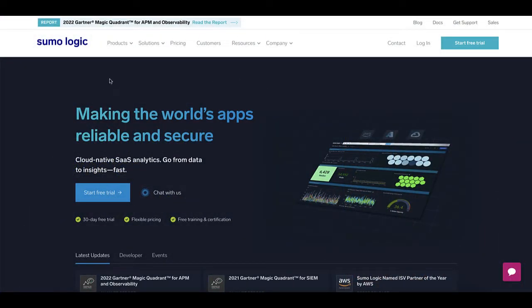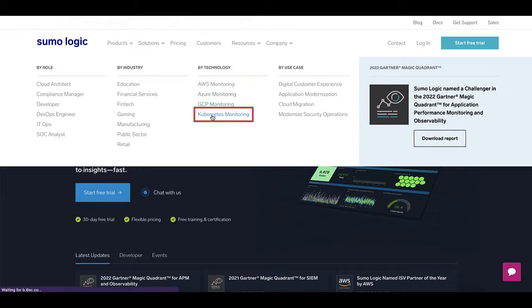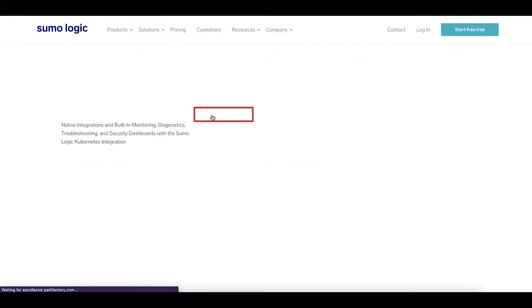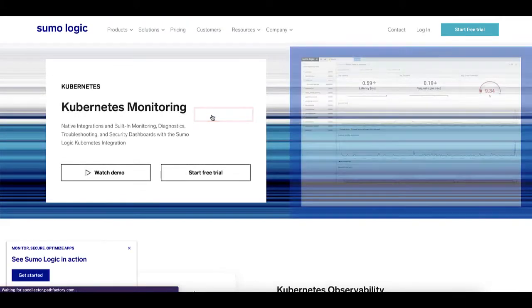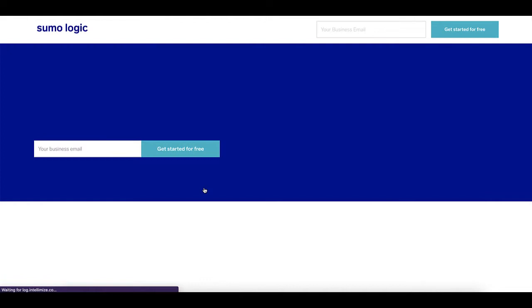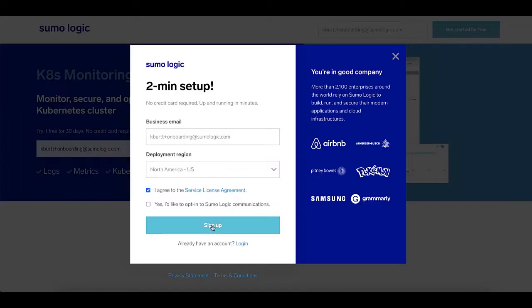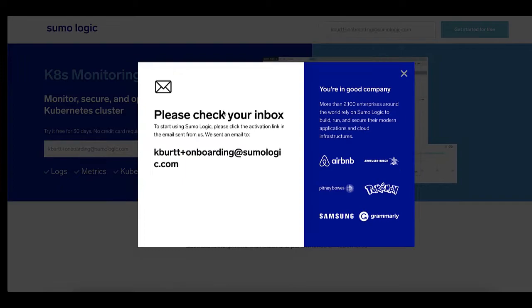To start your integration with Sumo, go to the SumoLogic website and click on Solutions, Kubernetes Monitoring. If you don't have a Sumo account already, click on Start Free Trial and enter your email. Select a deployment region near you and click the Sign Up button.